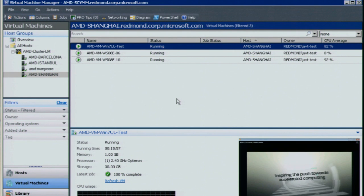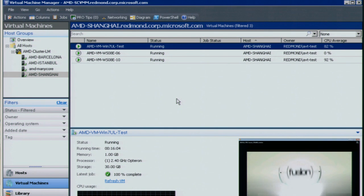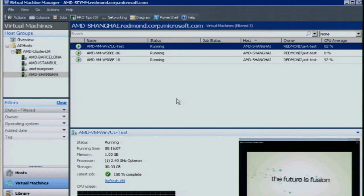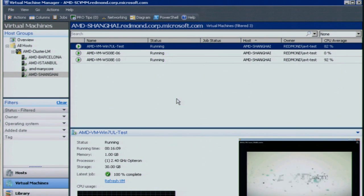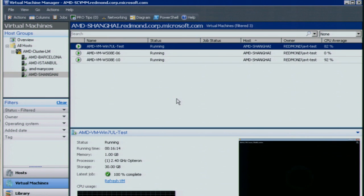Virtual machine manager through intelligent placement looks at all the different systems within that cluster and determines which one has the most resources available at which point it then migrates and chooses that virtual machine to migrate it to and migrates the virtual machine to that system.